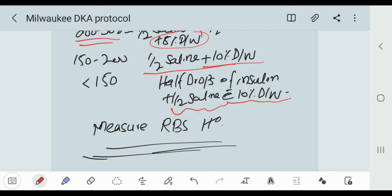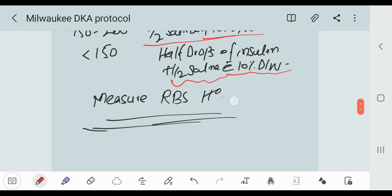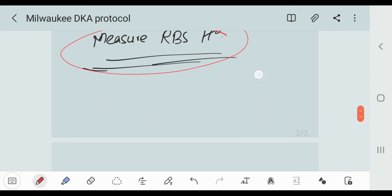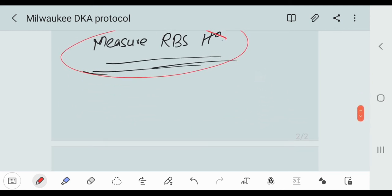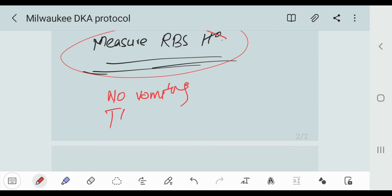This is very important: we should measure or monitor the RBS hourly. When we say that the patient is out of DKA, the patient should have no vomiting and TCO2 is greater than 15.